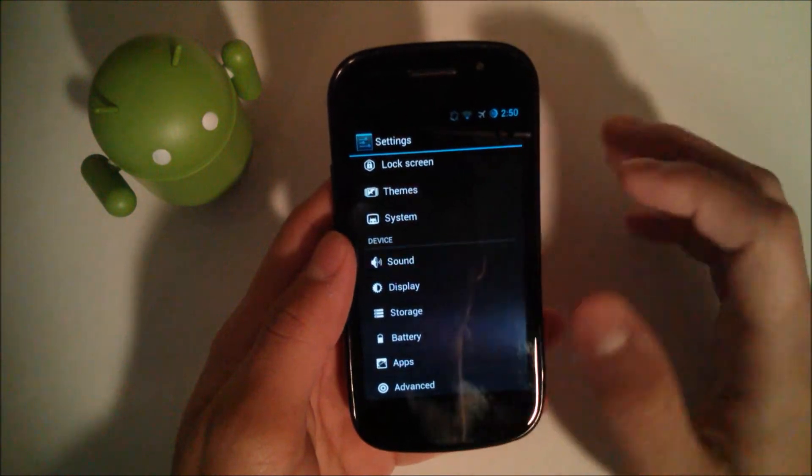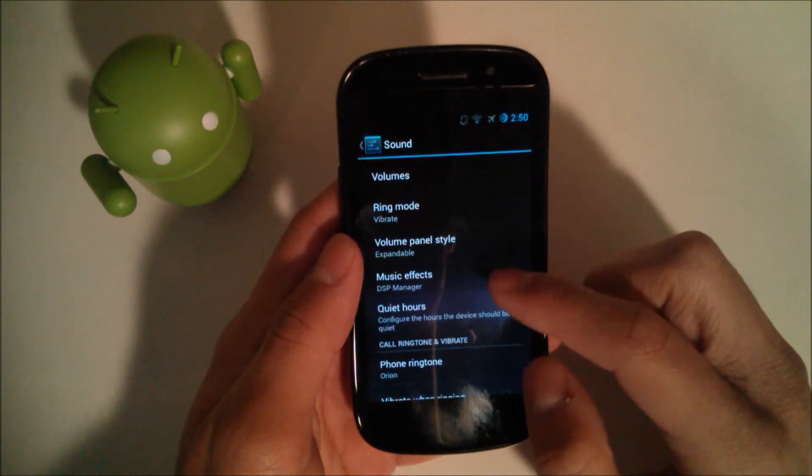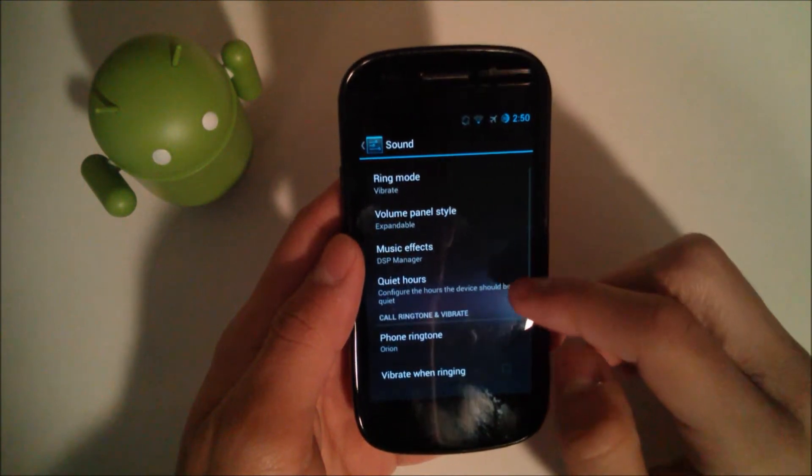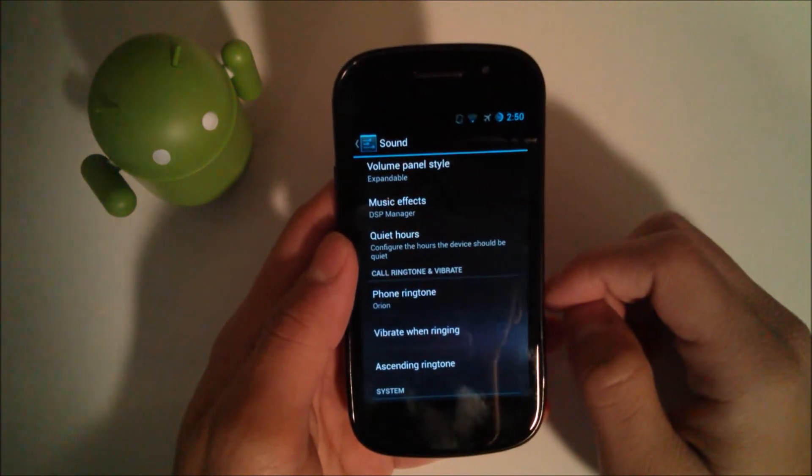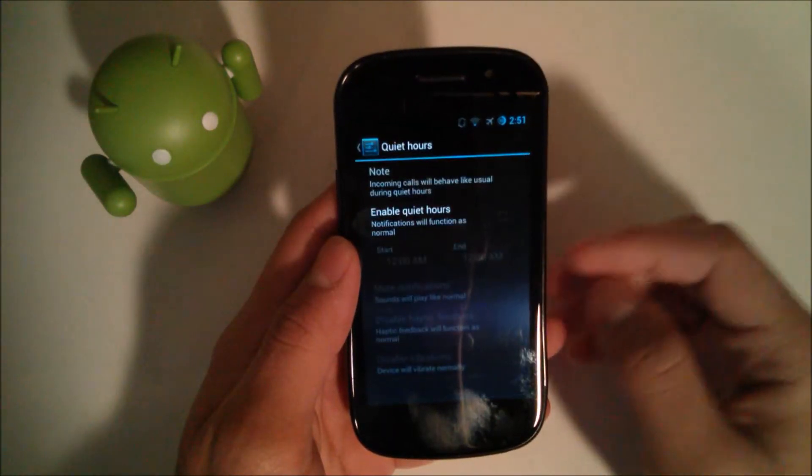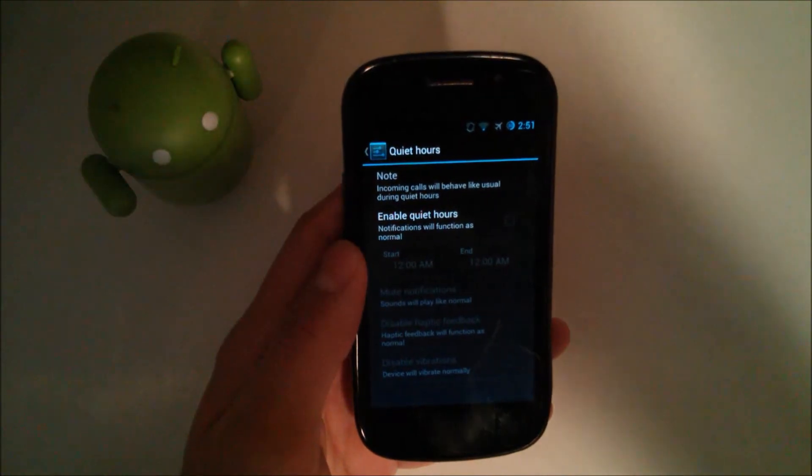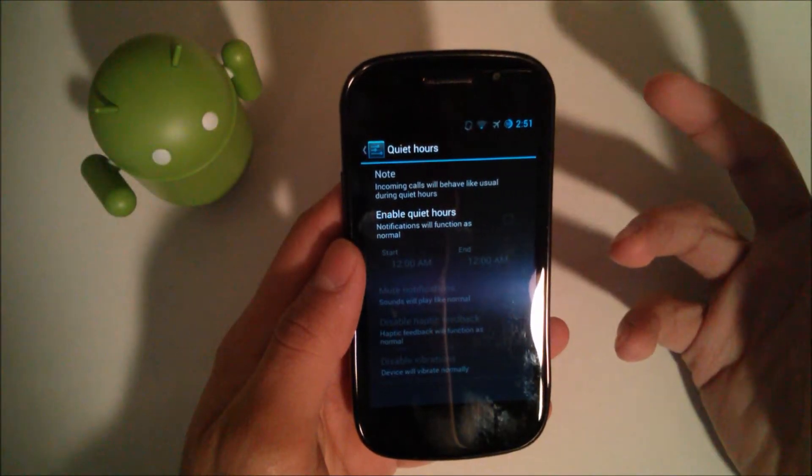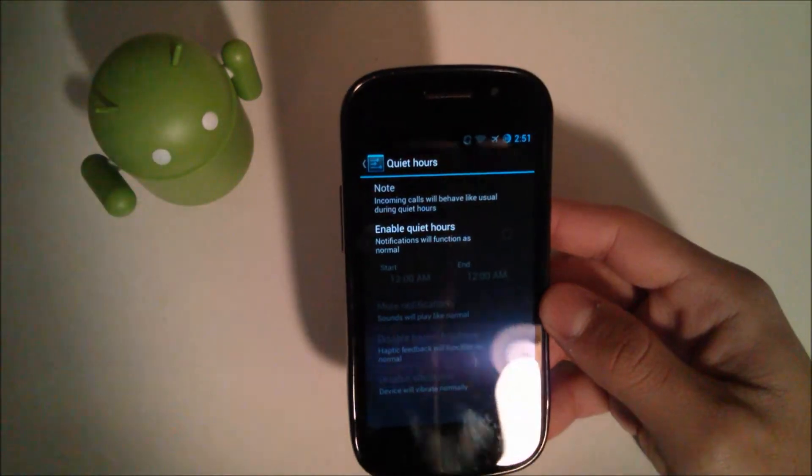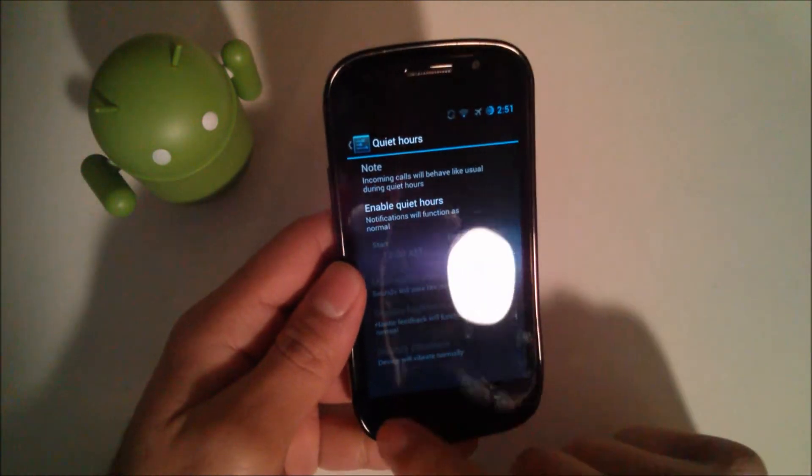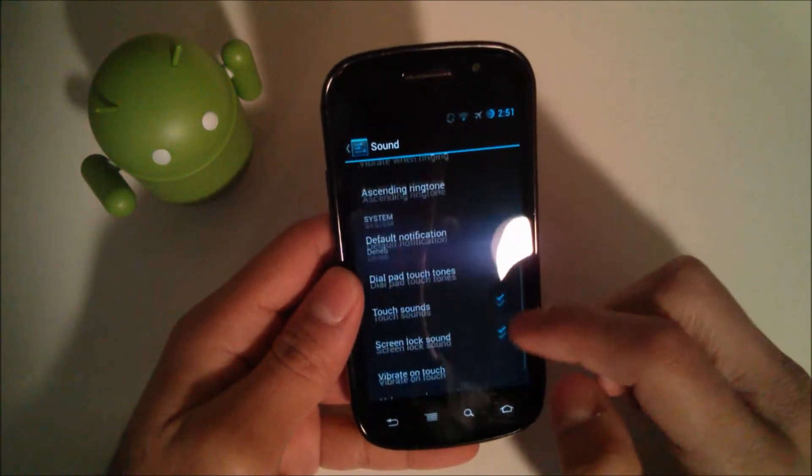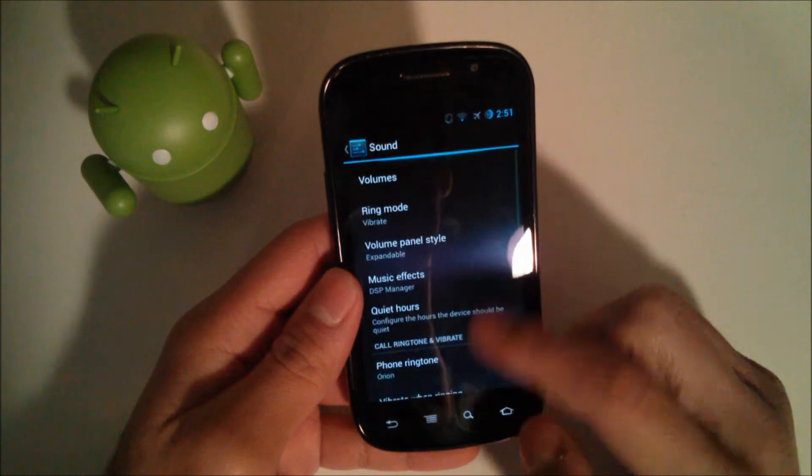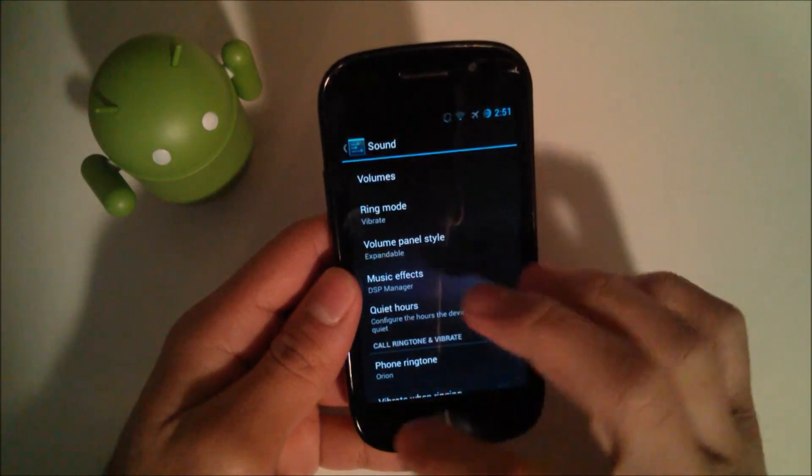In the sound, we have music effects for DSP manager and we have quiet hours. So it's similar to, I know I really hate making this reference, but like the iPhone 5s or the iOS 6 called Do Not Disturb. It's sort of like that. The Galaxy S3 also has that though. So you've got some other options there.